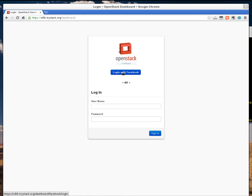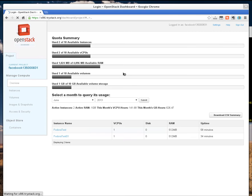You're going to log in with Facebook, and this is going to put me into the administrative dashboard of an OpenStack installation.